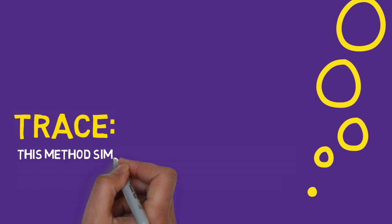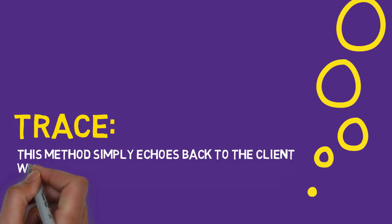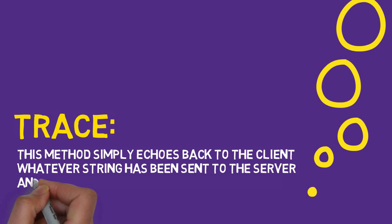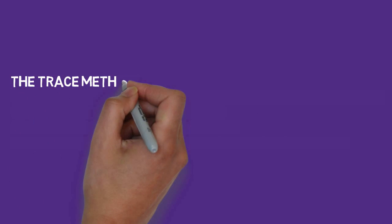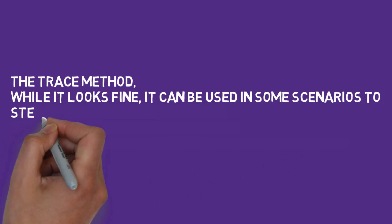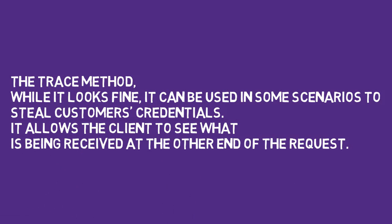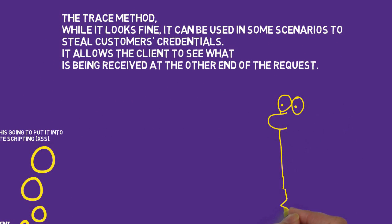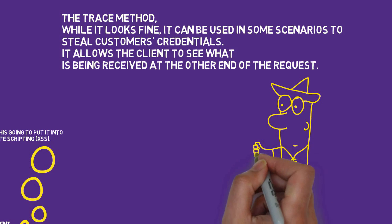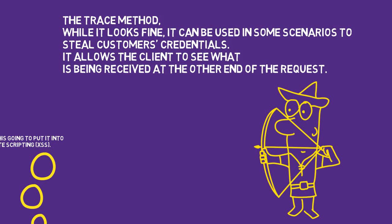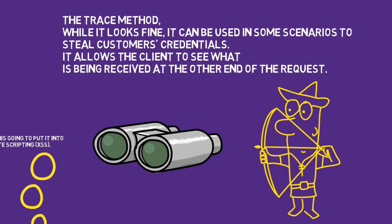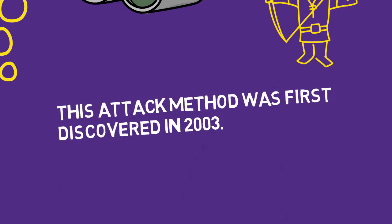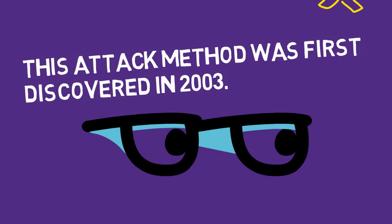This method simply echoes back to the client whatever string has been sent to the server, and is used mainly for debugging purposes. The trace method, while it looks fine for debugging, can be used in some scenarios to steal customer's credentials. It allows the client to see what's being received at the other end of the request. This kind of attack method was first discovered in 2003.